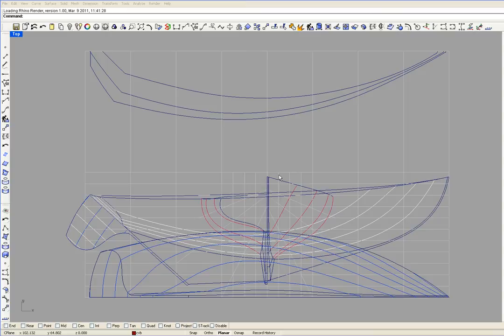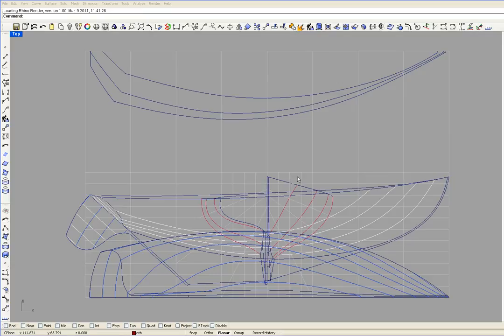These vertical grid lines represent the butt lines in the body plan. These vertical grid lines are 6 inches apart. This is butt line 1, 2, 3 and 4. Butt line 4 is also station 3.